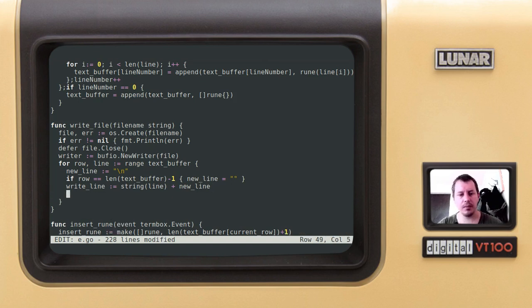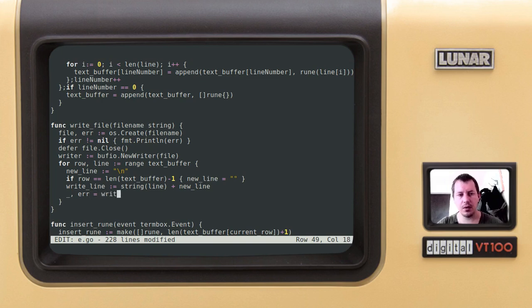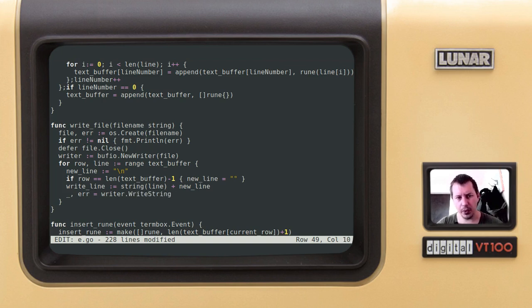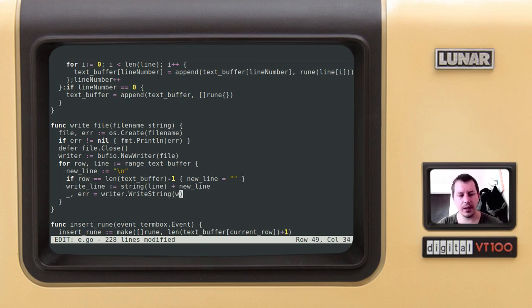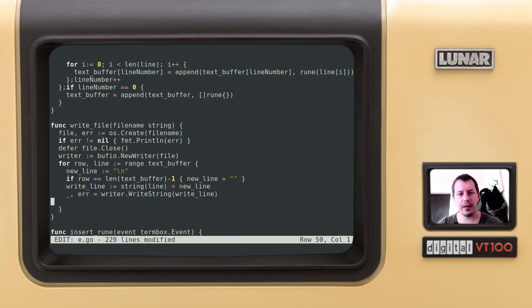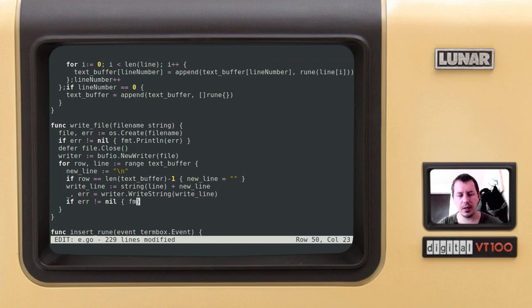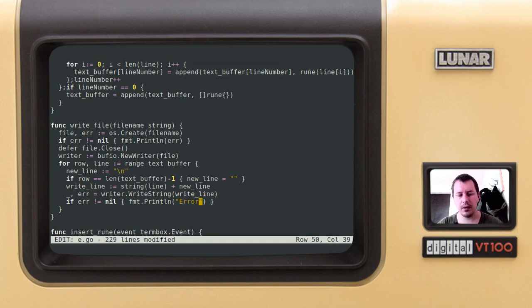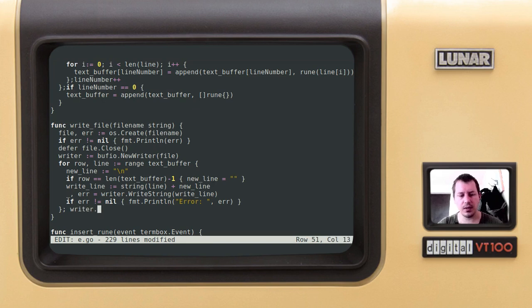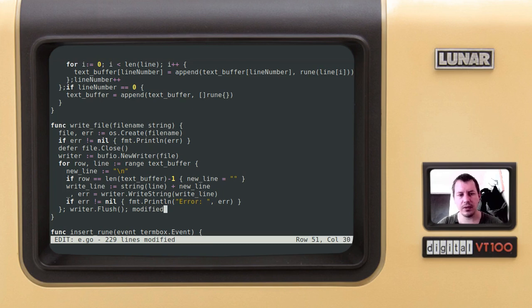Now we need to do some error checking. writer.writeString - it may either work or not, but anyway what it does, we actually write a string to the file, and the string we write is the writeLine. If error is not equal to nil, we want to just print fmt println and error. Finally, we say writer.flush, that should make it happen, and don't forget to set the modify flag equals to false.